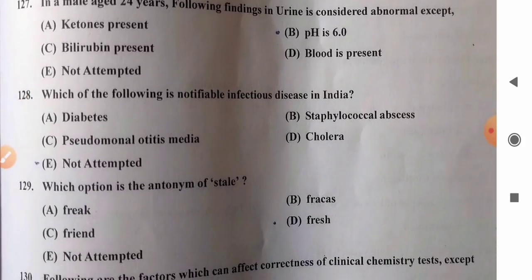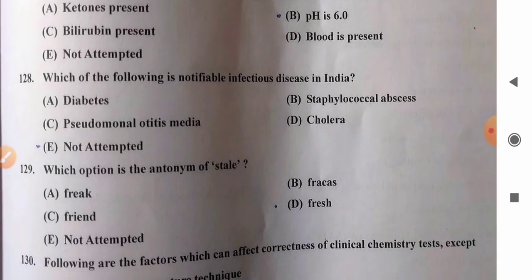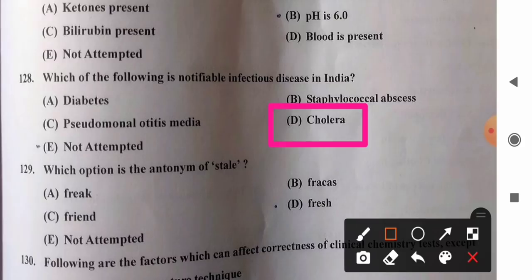Question 128: Which is a notifiable infectious disease in India? Options: A) diabetes, B) Staphylococcus abscess, C) Pseudomonas otitis media, D) cholera. Notifiable infectious diseases are those required by law to be reported to government authorities. Examples in India include cholera, malaria, typhoid fever, hepatitis A, and yellow fever. Option D, cholera, is the correct answer.